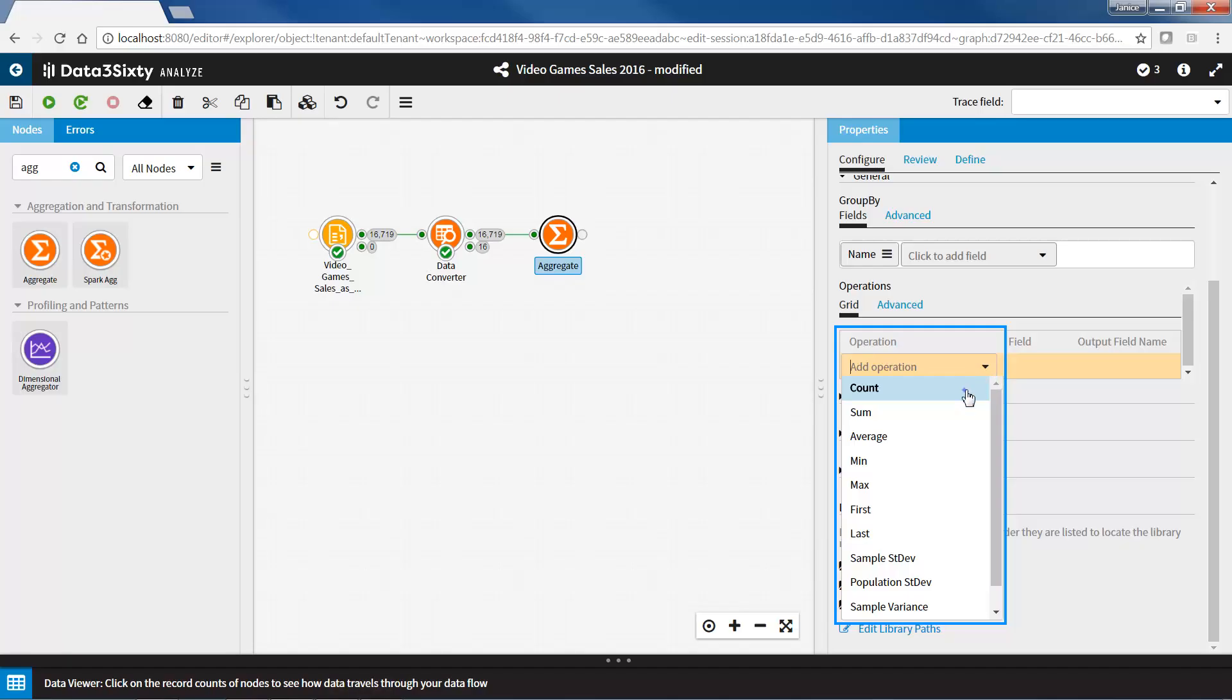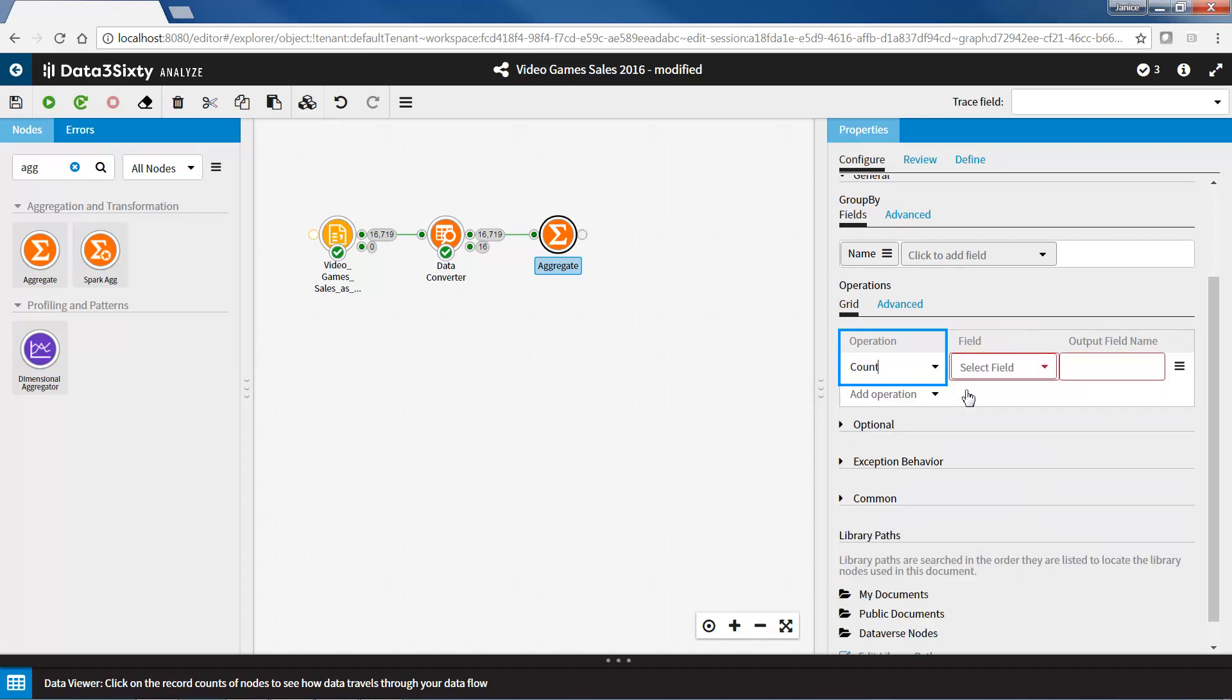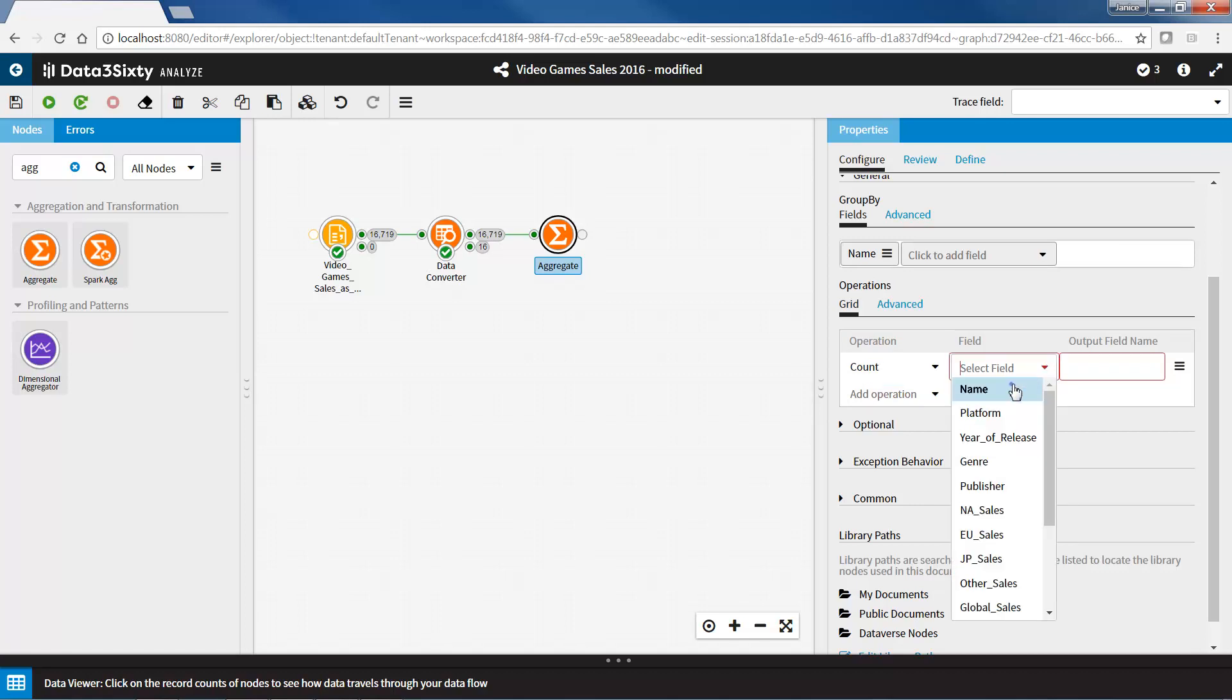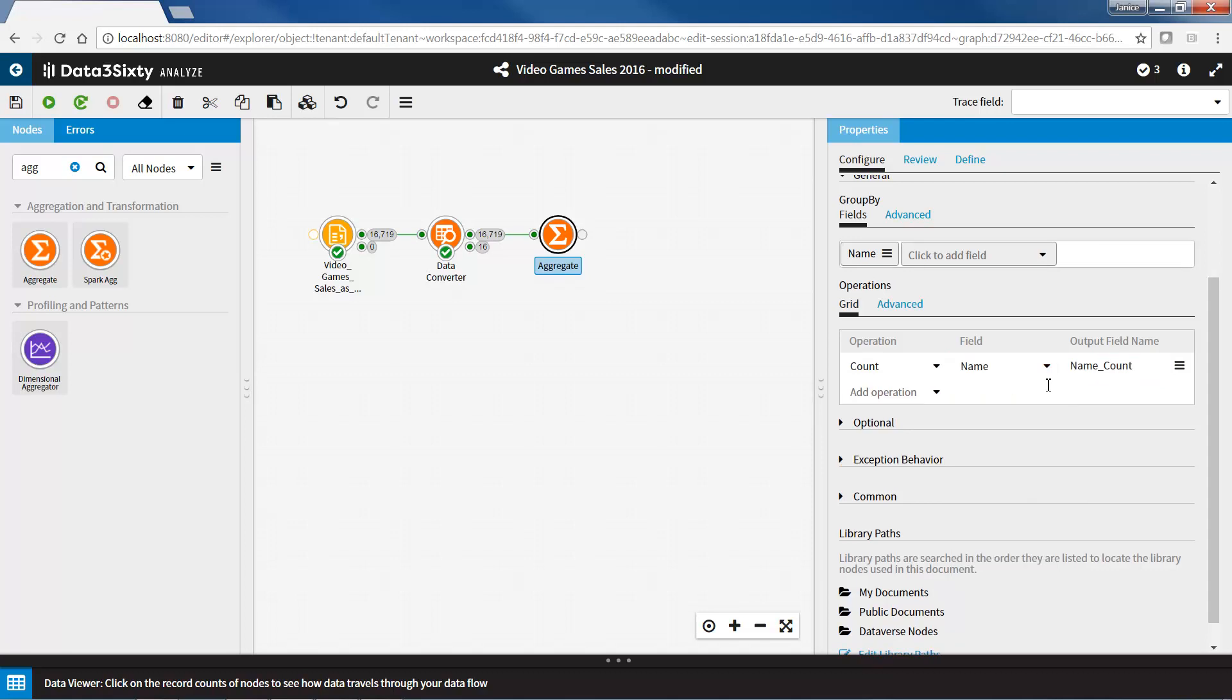Since I want to find out how many different platforms each game was sold on, I will select count. This will provide a count of the records per grouping. For the field, it does not matter which field you select when you are calculating a count. I will select name. You will notice that the output field name field is automatically populated. You can leave it as it is or change it. I will rename mine to number of platforms.